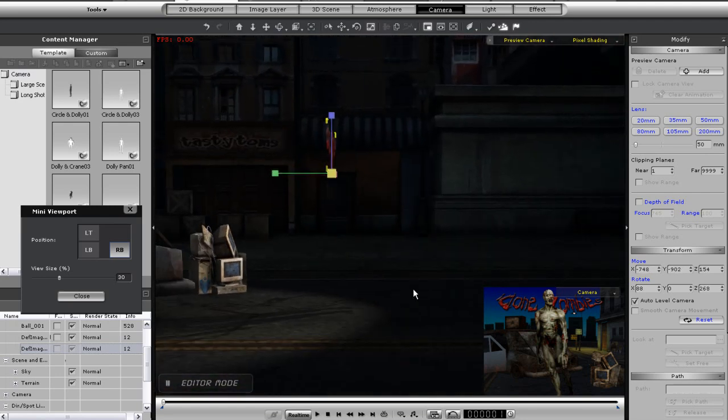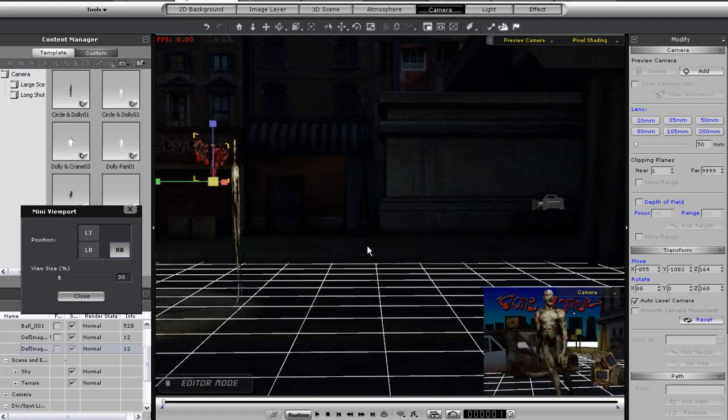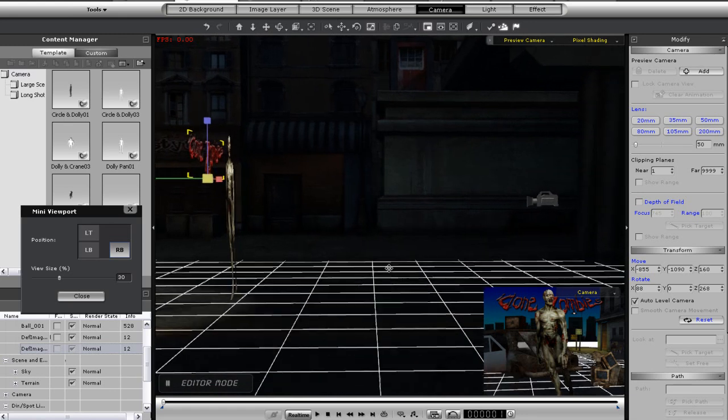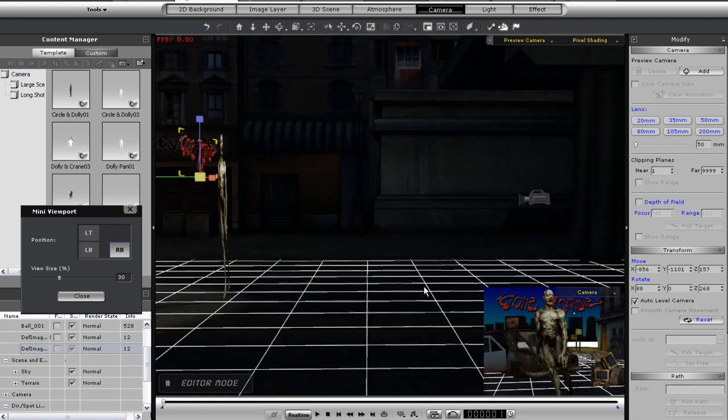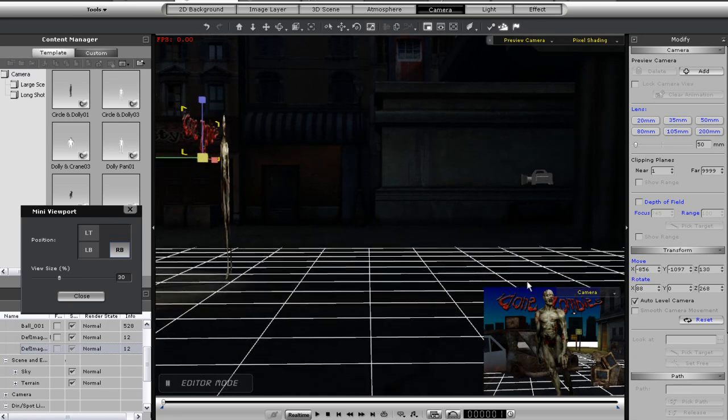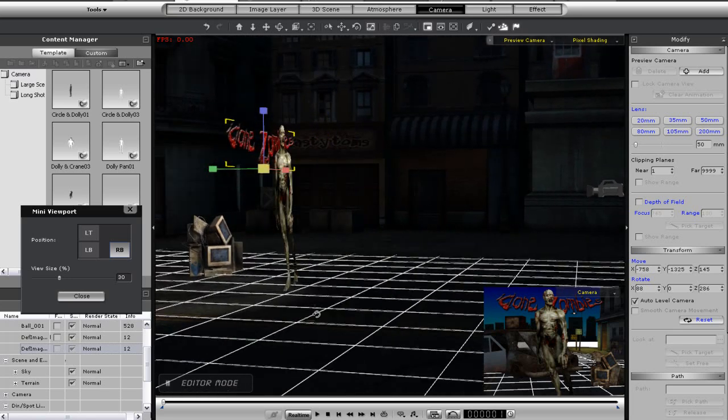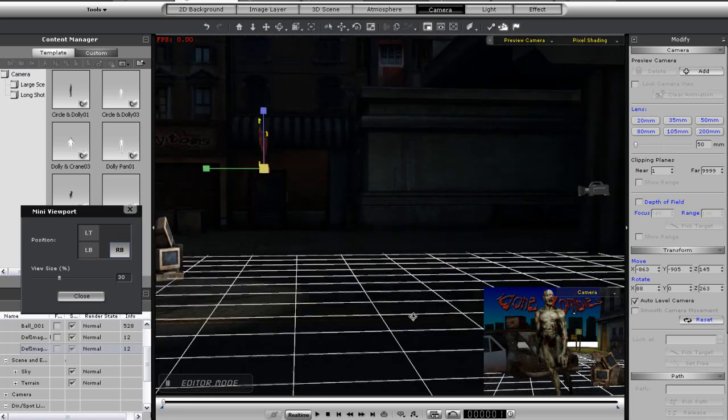Next, I'll press Ctrl G so I can estimate the distance between the camera and the focal objects. Each square on the grid represents 100cm. Notice that there is about 400cm between my camera and my main zombie dude.